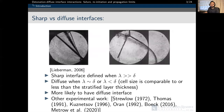Considering the characteristic cell size lambda, detonation-diffuse interface interactions can be classified by comparing lambda with the interface thickness delta. A sharp interface occurs when the cell width is larger than the interface thickness, with a diffused interface formed when lambda is less than or on the same order of magnitude as the interface thickness. A sharp interface has an infinitely small interface thickness, but a diffused interface is much more likely to be encountered.